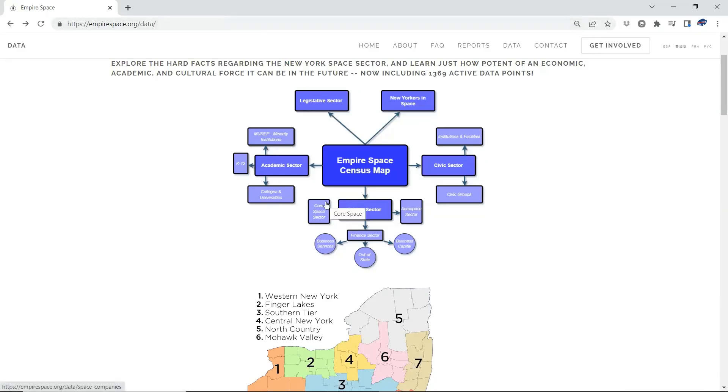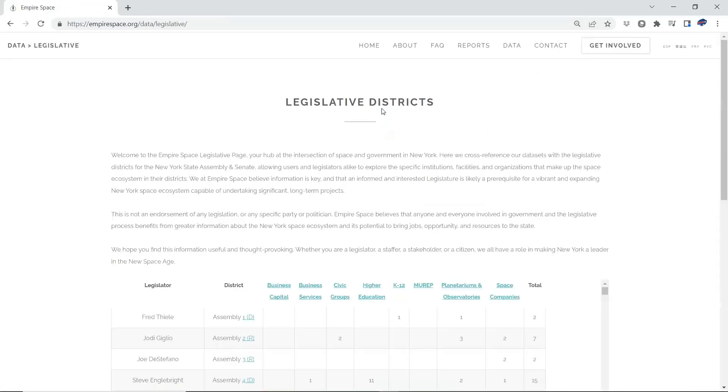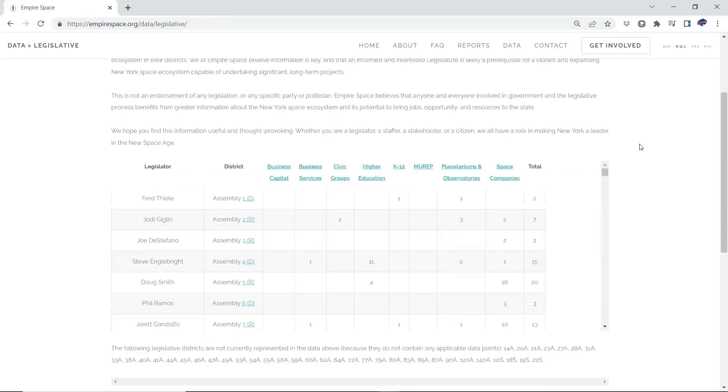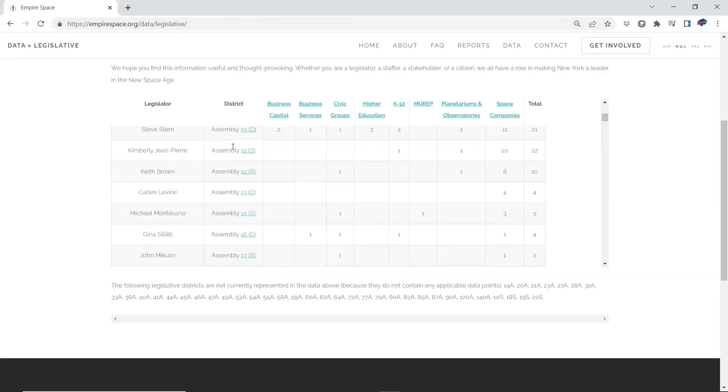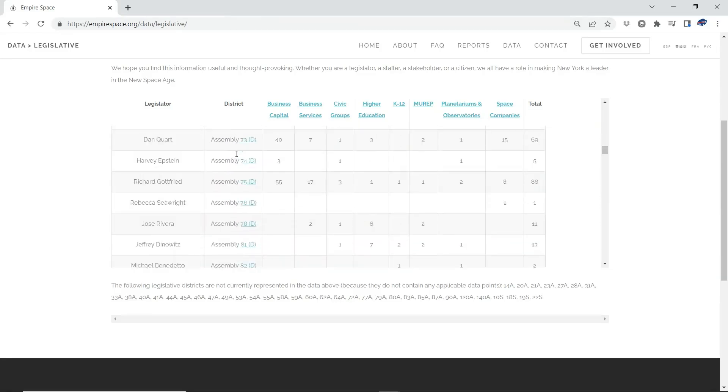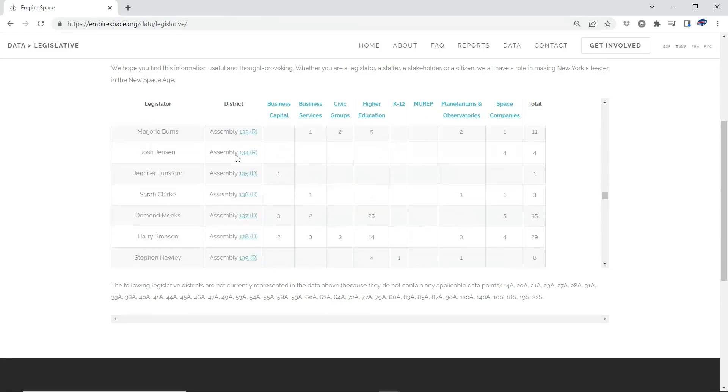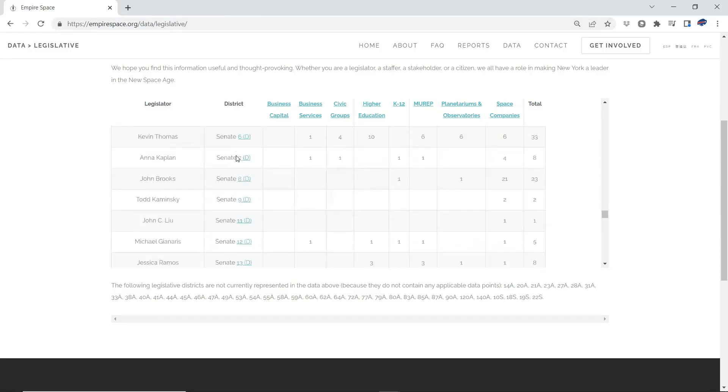So stakeholders, so space sector groups can identify their partners in government. The second half of this equation is the legislative table itself. So all of that data, all of the codes from all those other tables, reverse engineer it, flip it back. You now have one table of every legislative district in the state in ascending order, starting with the Assembly. Eventually you scroll up, you get to the Senate.